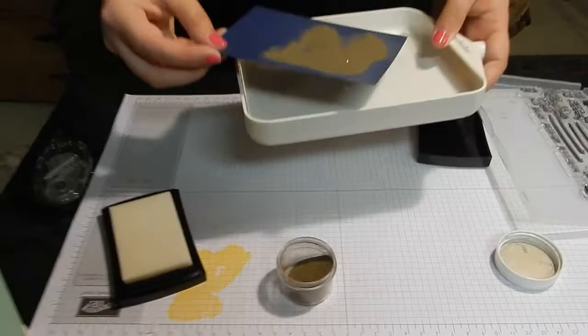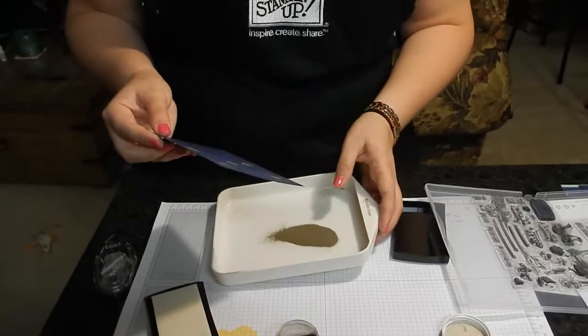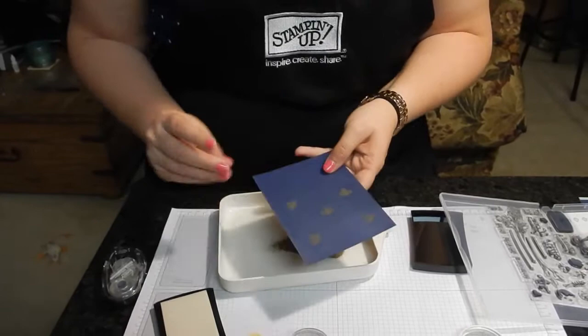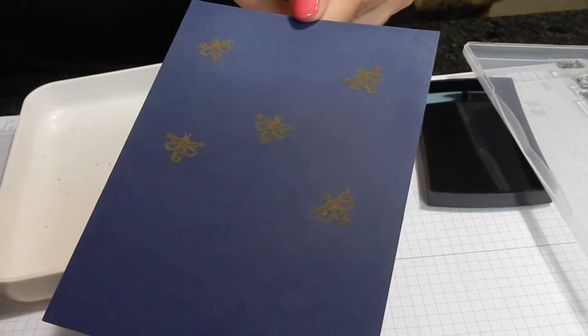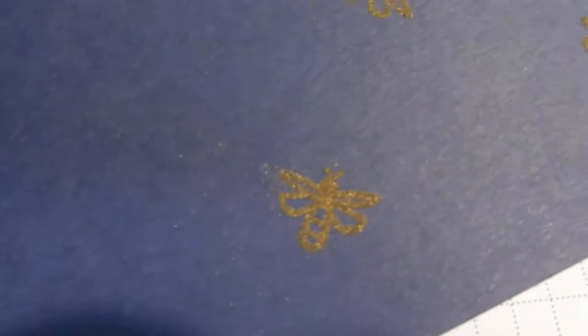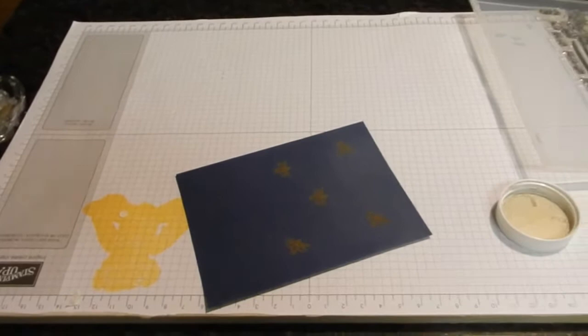Then I have this little tray, I'm going to make sure that it goes all in correctly. Dab off any extras. And there you go. So then you can see that the embossing powder has stuck to my paper. So I'm going to put that off to the side for a second while Drew gives you a closer look.